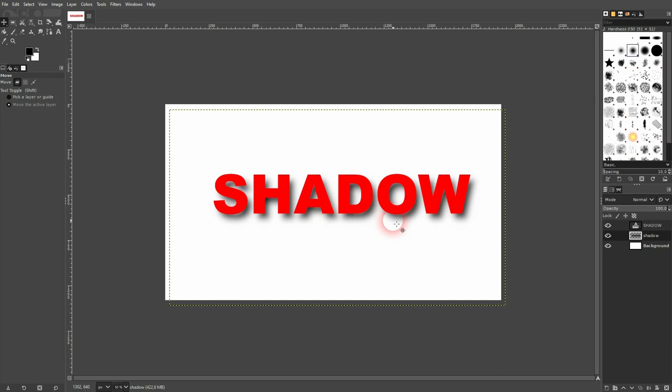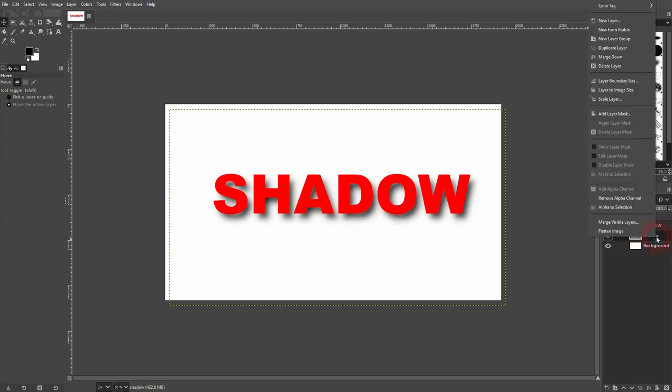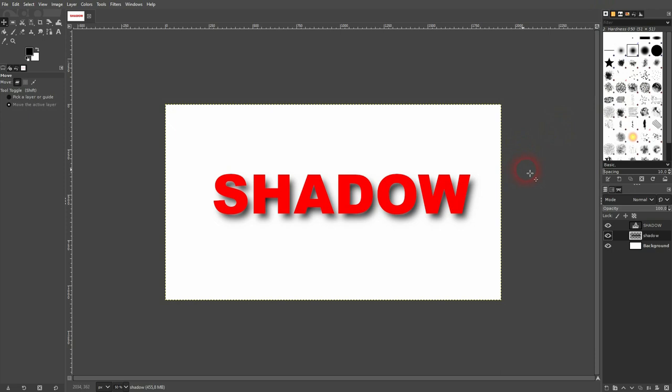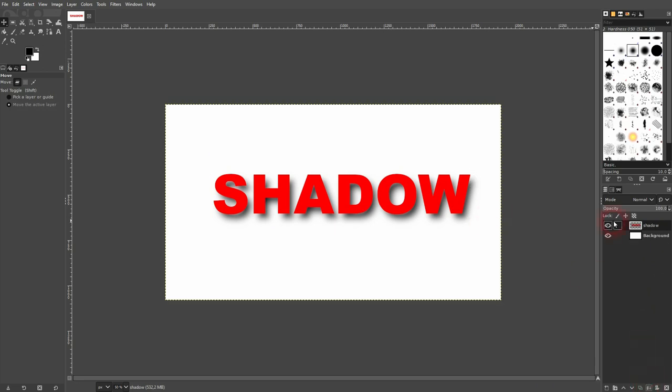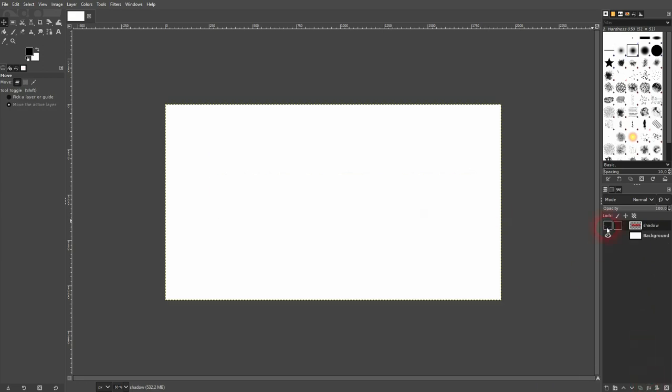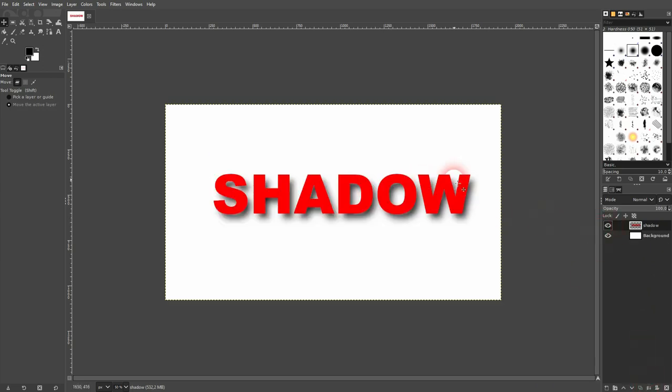And if you're fine with the results you can also right click on your shadow layer. And then use layer to image size. You can merge these two layers with this function down here. And you've got your text with the shadow on a single layer. And this is how you can create a drop shadow in GIMP.